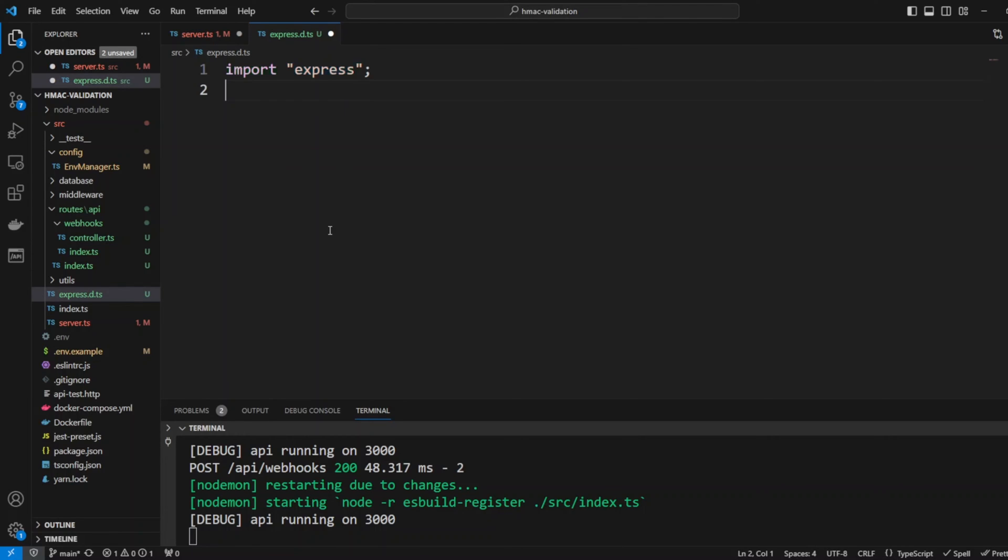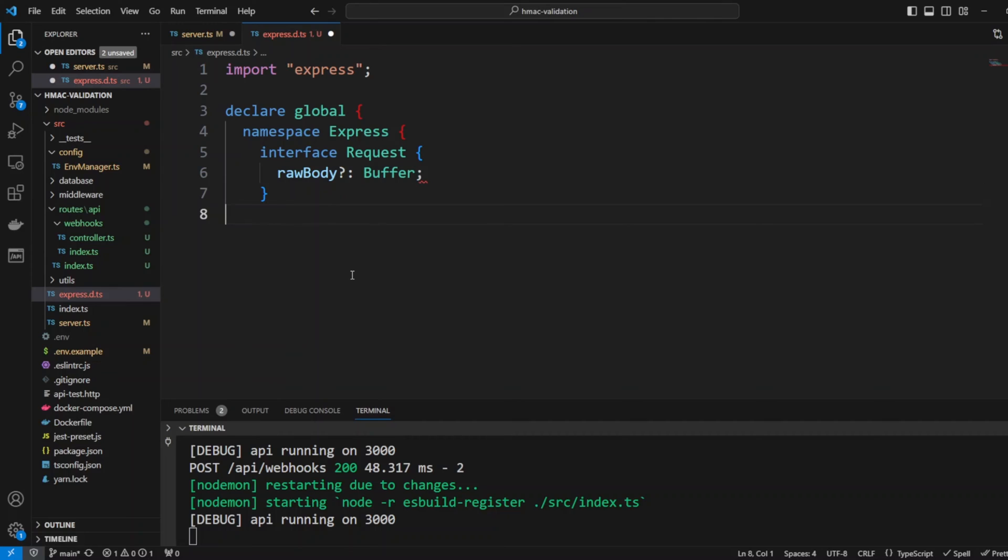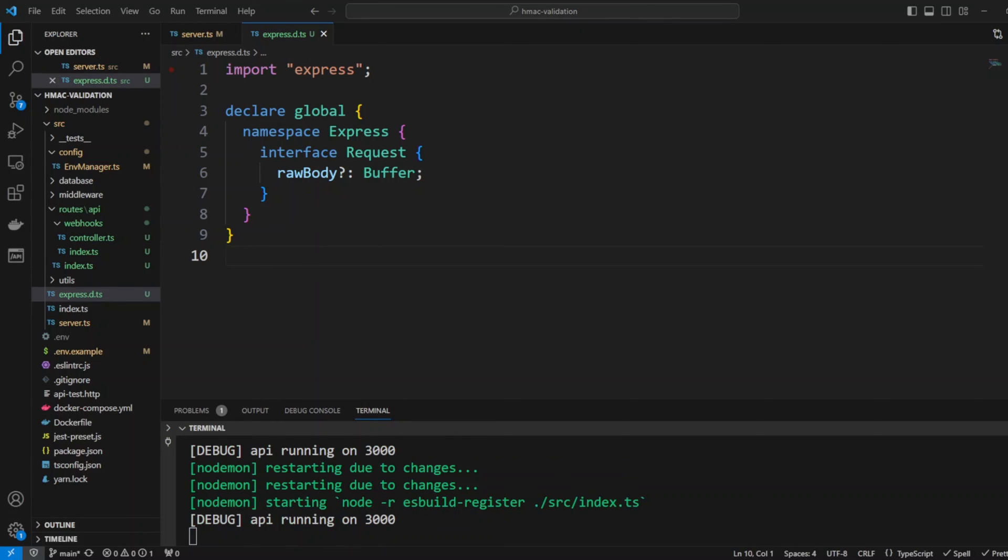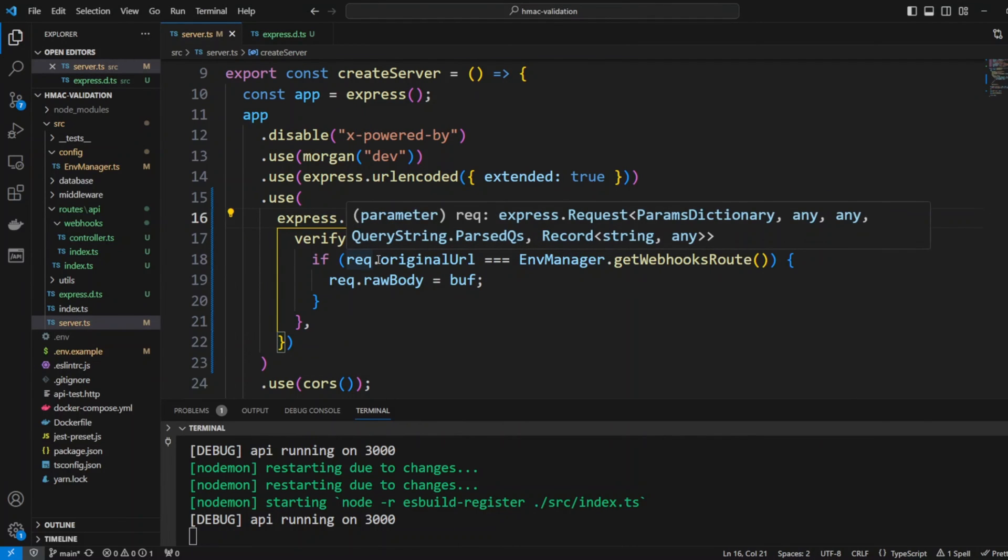We will import Express. Then we're going to declare global namespace express. This is how Express has it. Then we're going to take the interface request and we add a raw body optional property that will be a type of buffer and that's it. Let's go ahead and save our changes and now if we go back to server.ts file, TypeScript is happy.